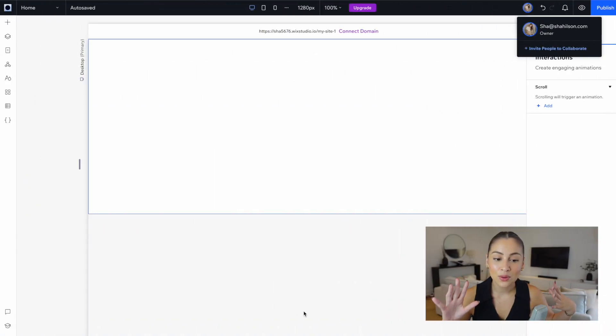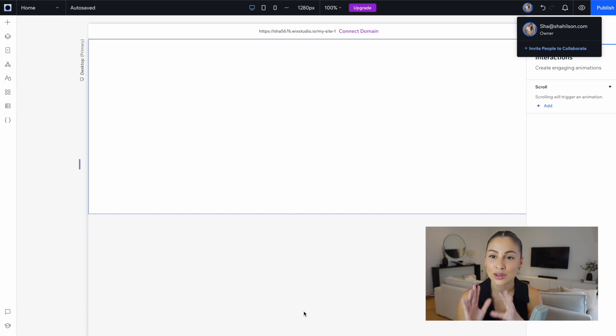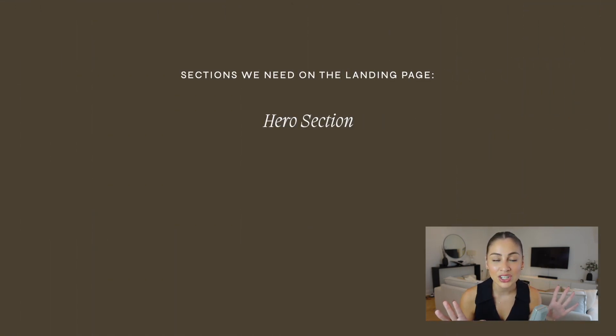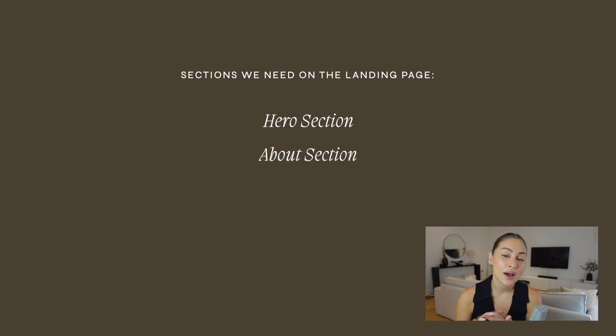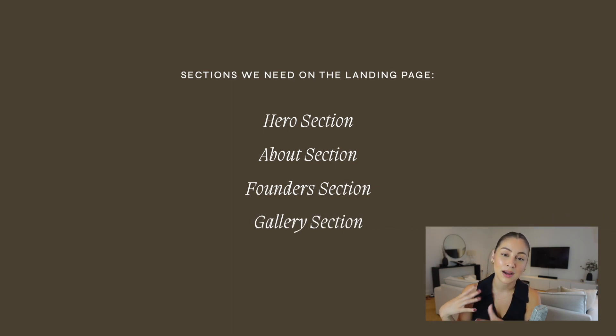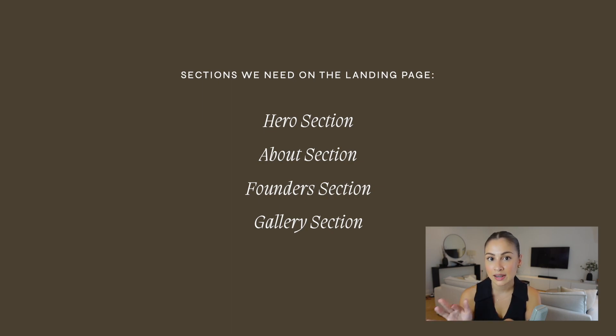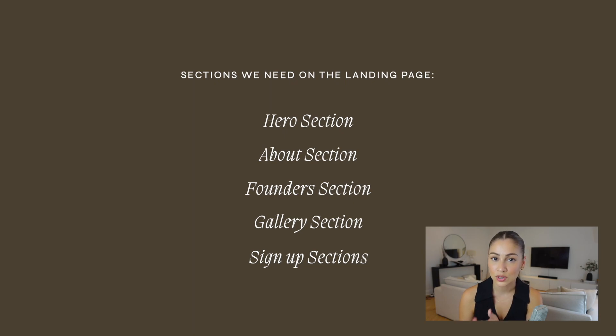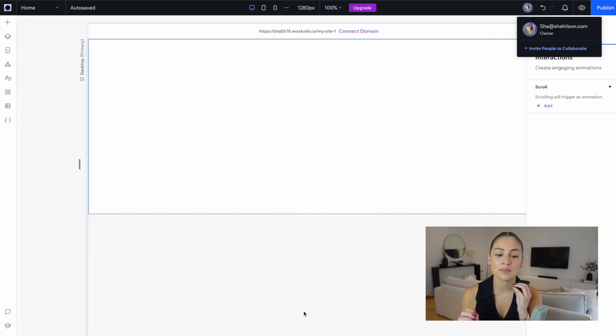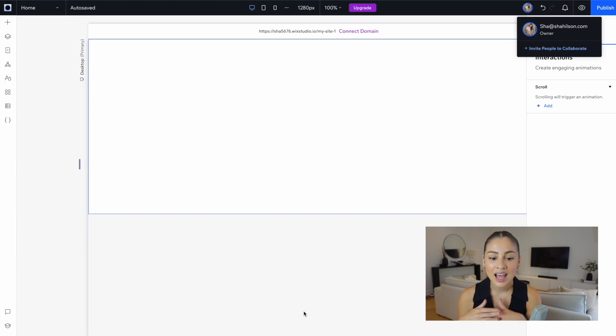Okay, so we're currently in Wix Studio now. I have an idea of the kind of sections I need within the site. First of all, we obviously want to have a hero section, an about section and about the founders, and then a little gallery section as well to show the past pop-ups. And then we need to also have a signup page, one for brands that want to collaborate and another one for guests that want to attend events. So those are the kind of sections we need. And with that in mind, I'm going to try and gather some inspiration on how I'm going to lay out those different sections.